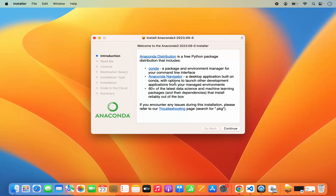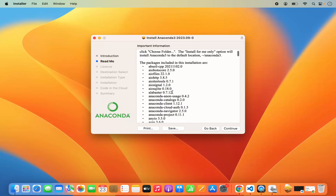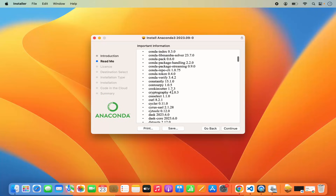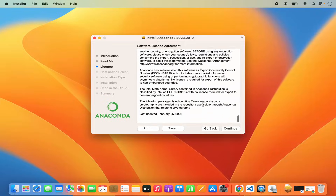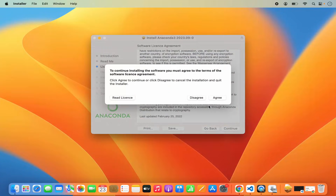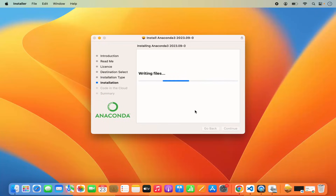The installer will show an introduction section — click Continue. On the next window you will see important information about Anaconda, read it and click Continue. The next window shows the software license agreement; read it and click Continue. If you agree with the license terms and conditions, click Agree, which will show you the installation type. It says this will take around 4.81 GB of space, so click Install to start the installation.